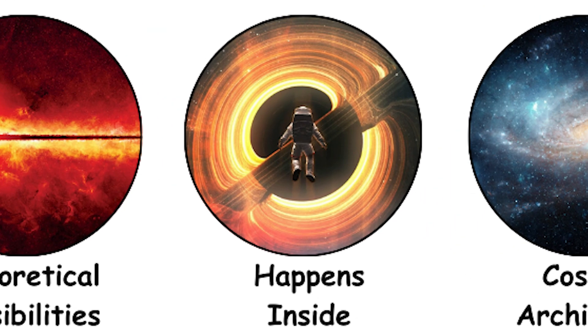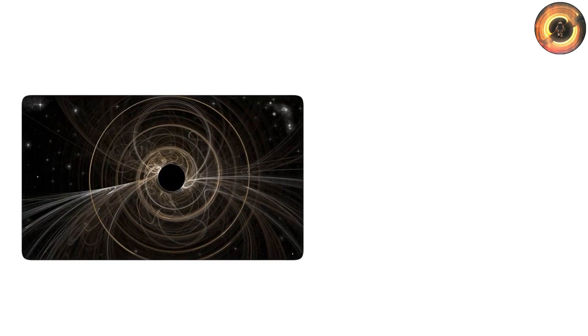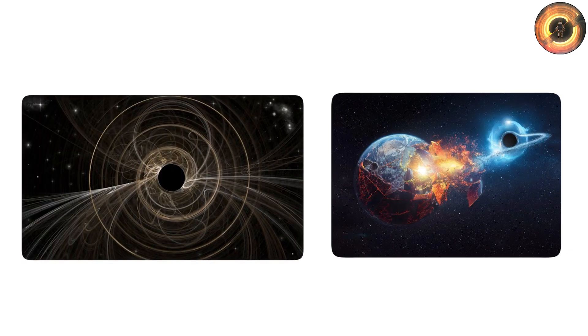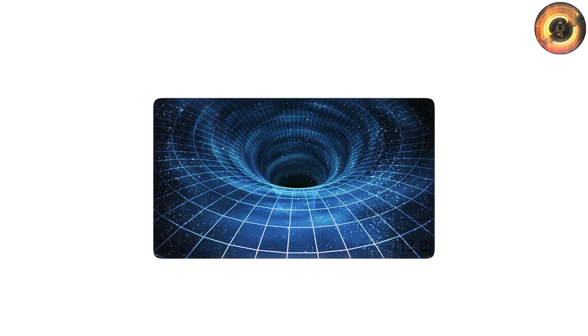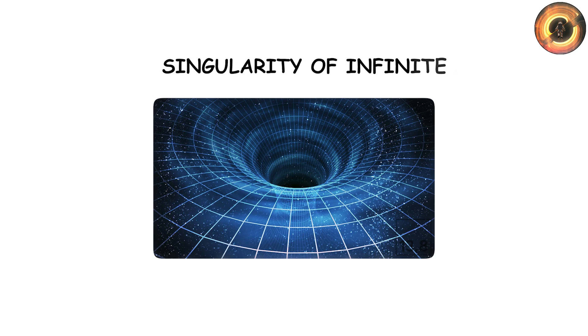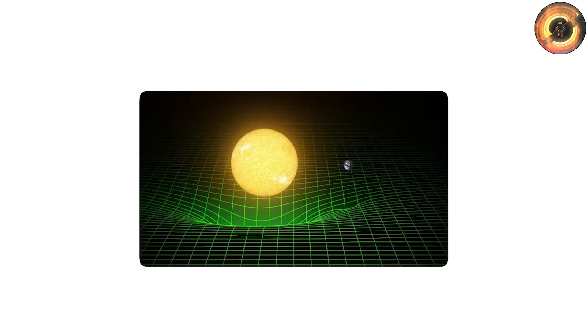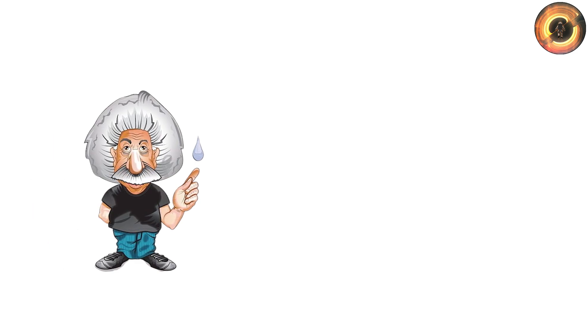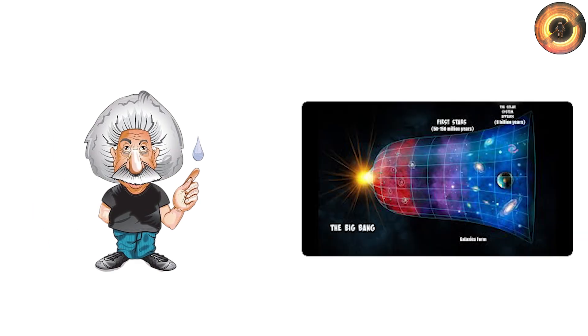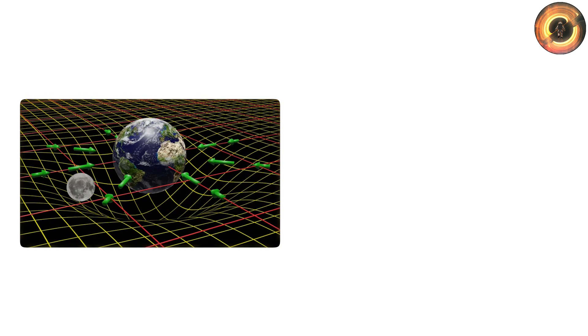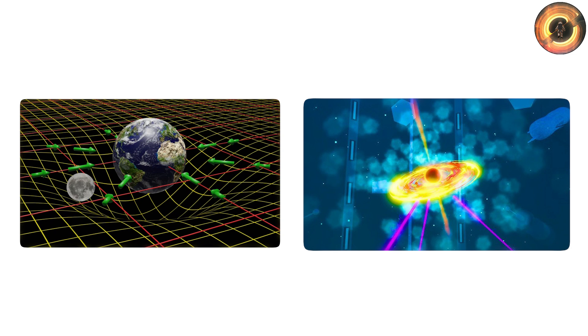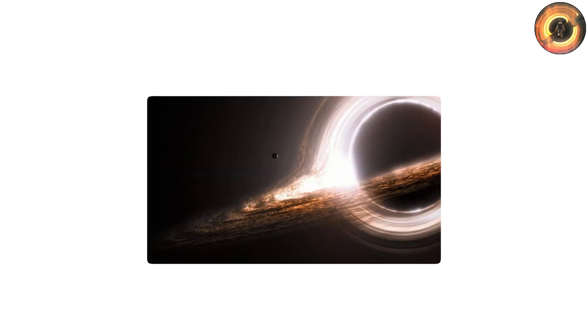What happens inside? No discussion of black holes is complete without asking what lies inside. General relativity predicts a singularity of infinite density where the curvature of space-time becomes infinite. Yet physicists believe this is not the final word, but rather a signal that our current theories break down. A theory of quantum gravity may eventually explain what truly occurs in a black hole's core.